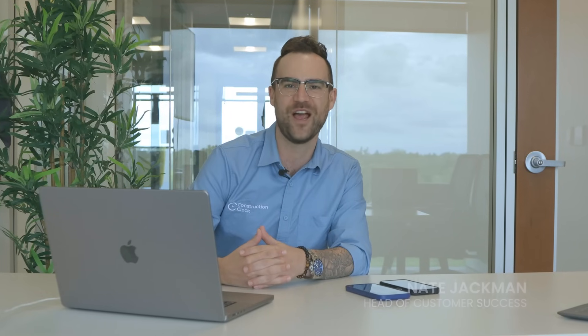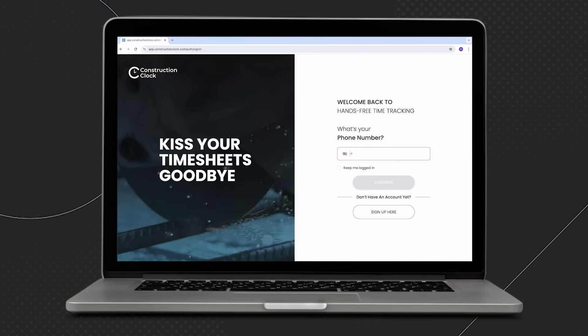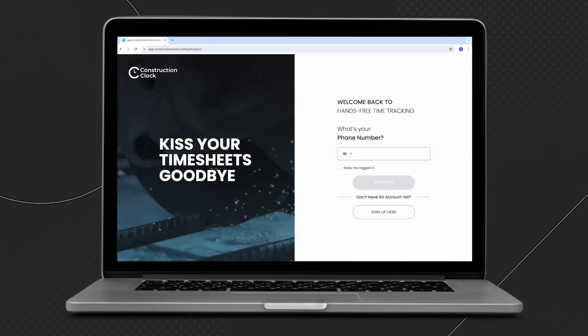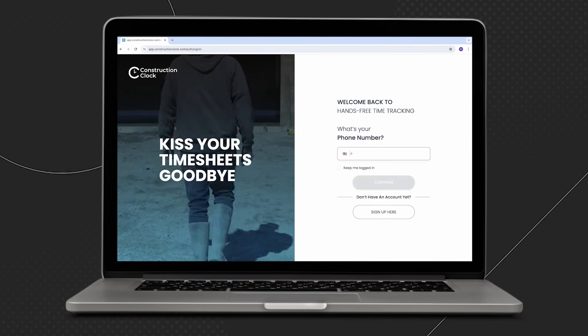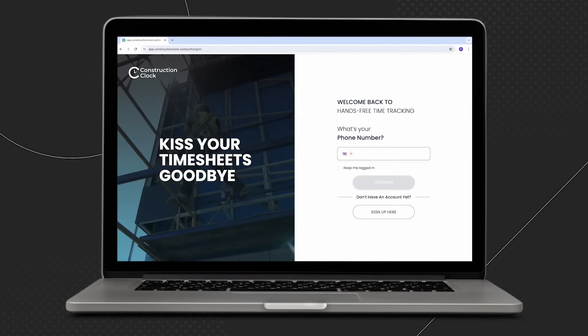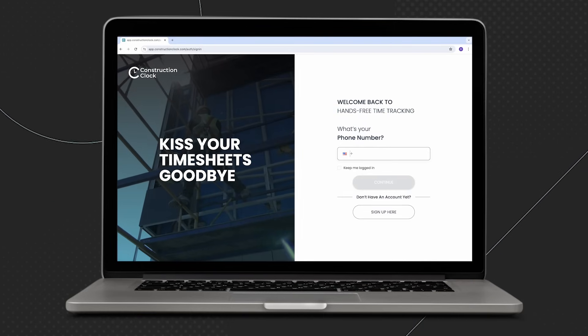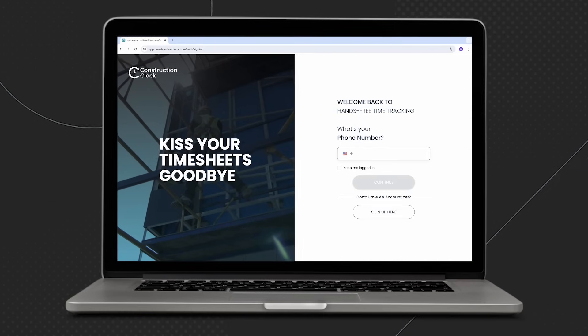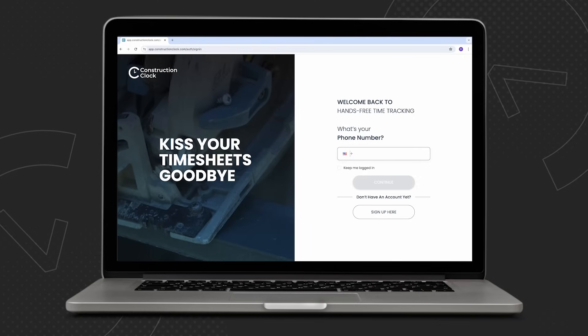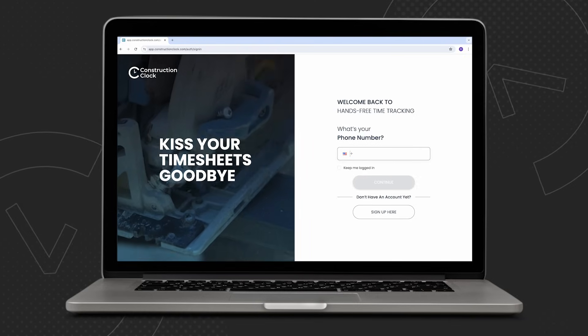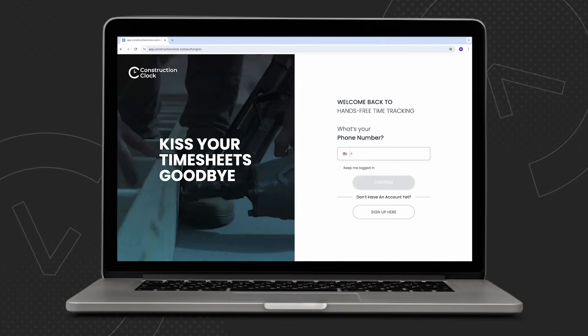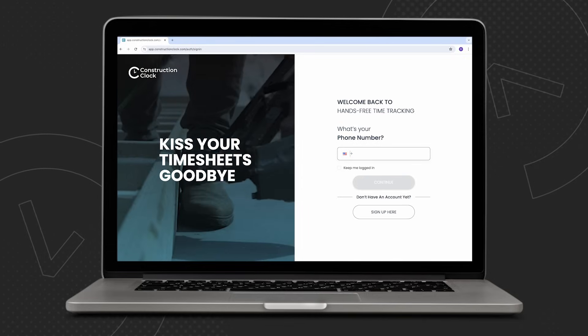Hi there, Nate Jackman here from Construction Clock. Let's jump right in and start learning more about automated time tracking. You can easily access the Construction Clock web-based application through any of the internet browsers that you commonly use. Just go to app.constructionclock.com.